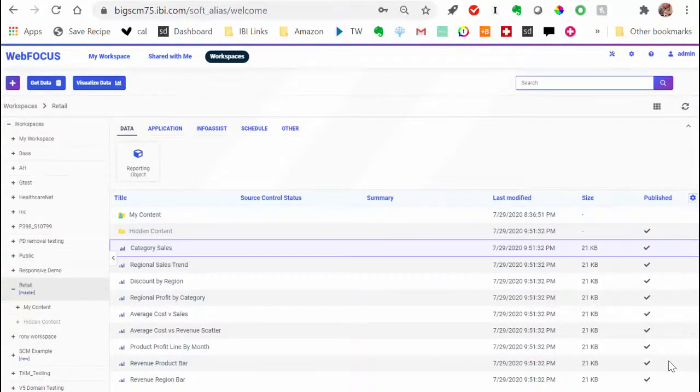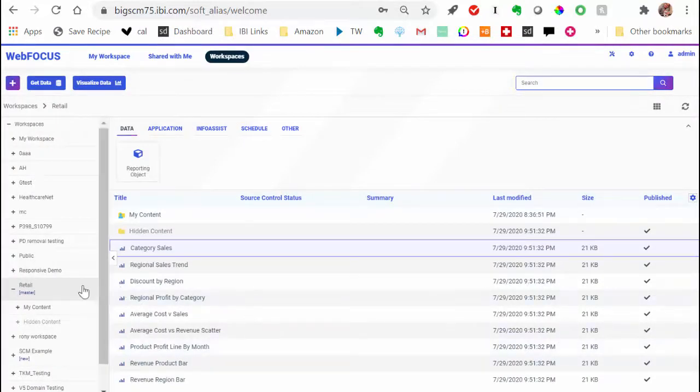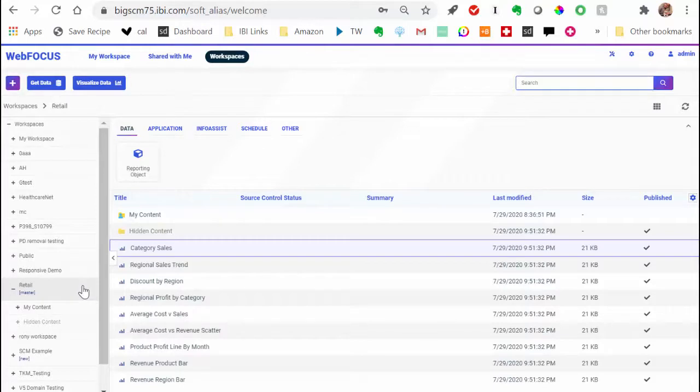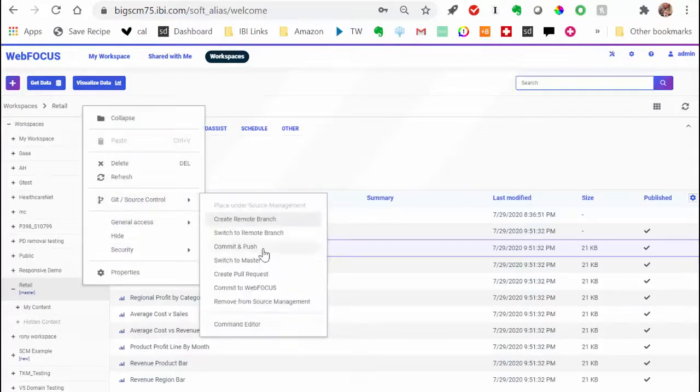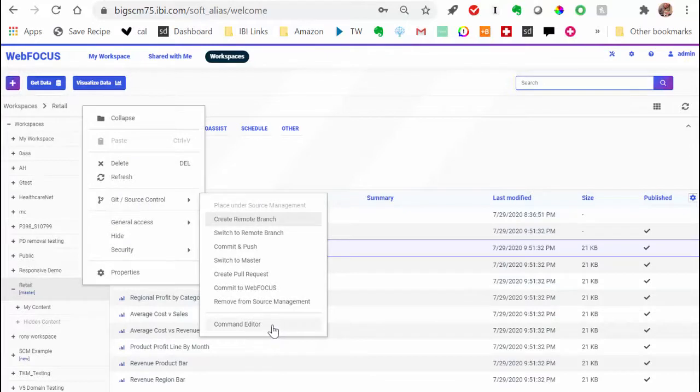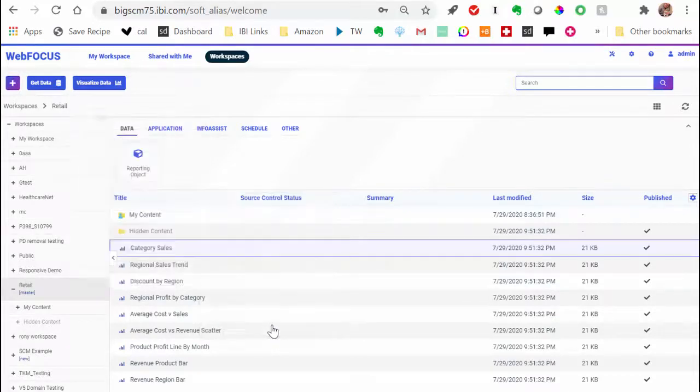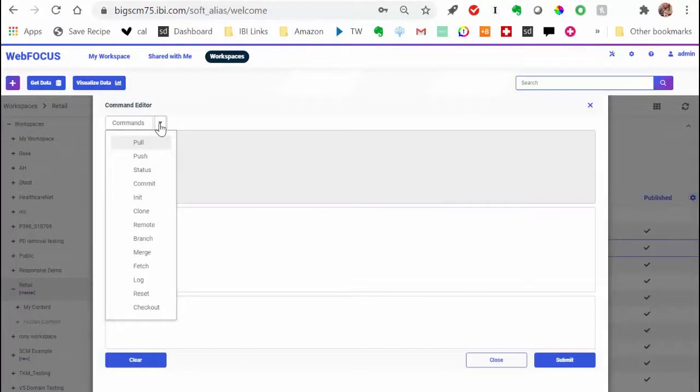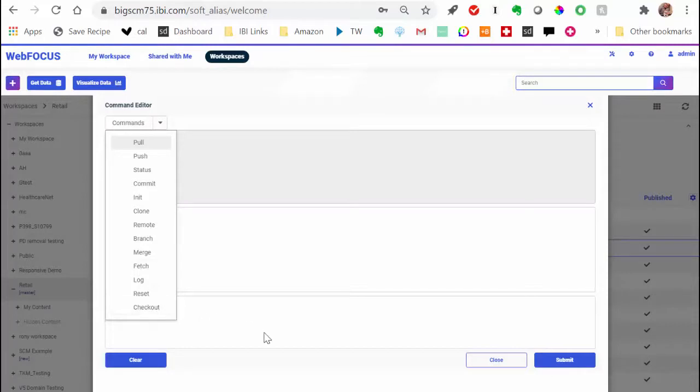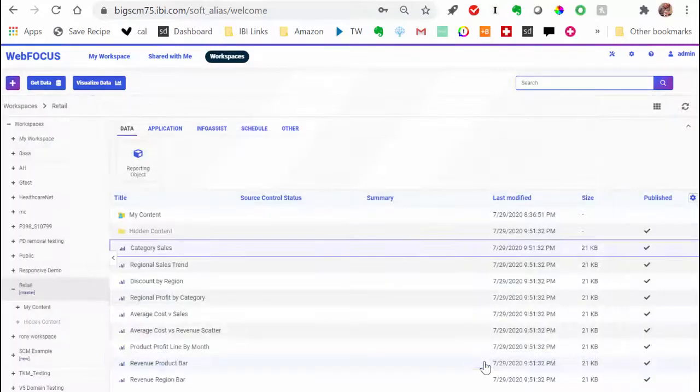Another useful feature of the Source Control Management System is the Command Editor. Here you can execute individual Git commands on workspaces, as well as individual items in a single interface. To access the Command Editor, right-click the workspace or an item, and then click Command Editor. Currently, we have 13 commands available from the Command Editor. To learn more about these commands and their attributes, check out the WebFocus technical content or the Git documentation from your remote repository provider.